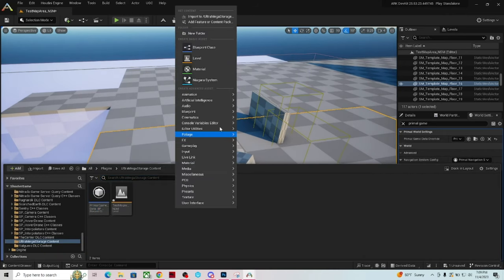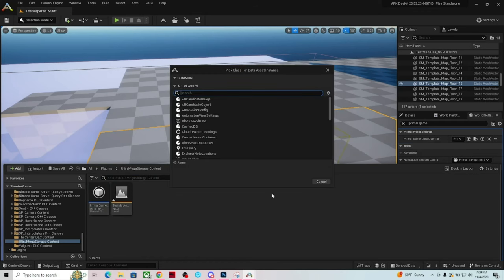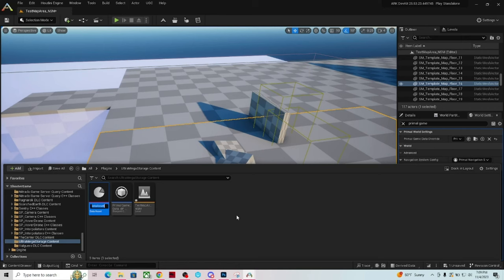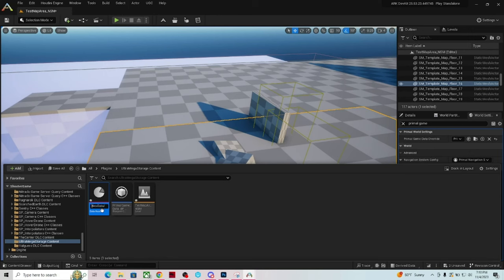We also need to rename the Mod Data Asset. Go to Miscellaneous, then Data Assets, find the Mod Data Asset, and rename it — let's call it 'Mod Data Asset Underscore Ultra Mega Storage' — so we don't get confused. Without the Primal Game Data connected, your mod will not work on the current map.